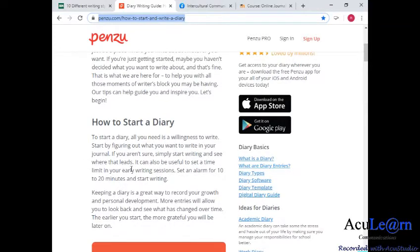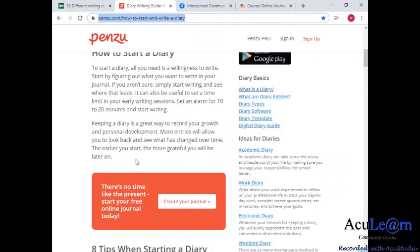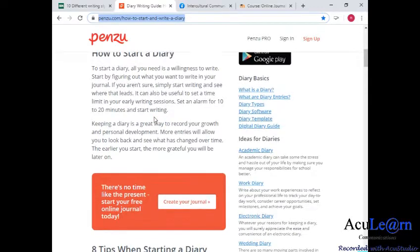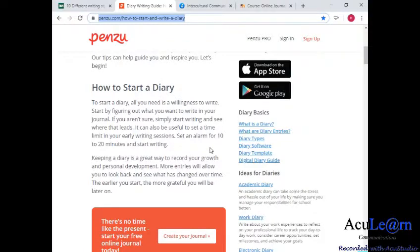How to start a diary: all you need is a willingness to write. That's the most important part — start by figuring out what you want to write in your journal. If you're unsure, simply start writing and see where that leads. You can start it off at any thought; it doesn't have to be really specific. It can be useful to set a time limit in your early writing session — set an alarm for 10 to 20 minutes and start writing. To practice writing, prepare a schedule where on a particular day you have 10 to 20 minutes to write anything that comes through your mind.